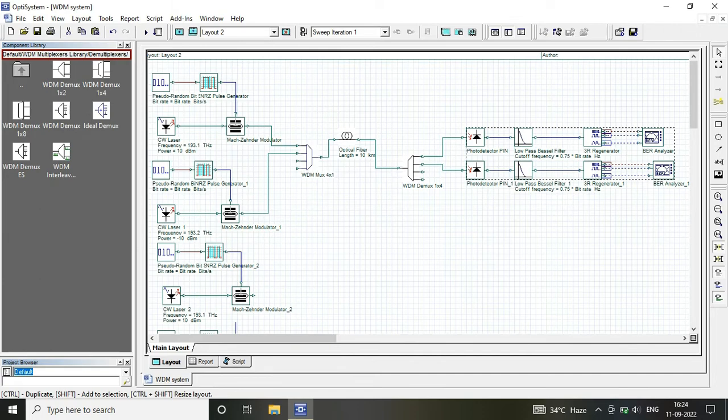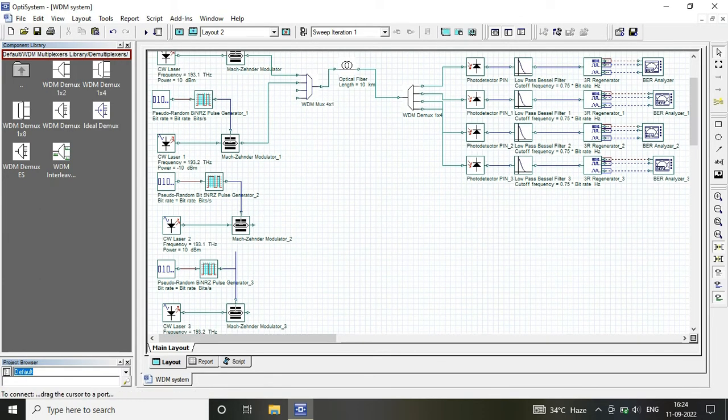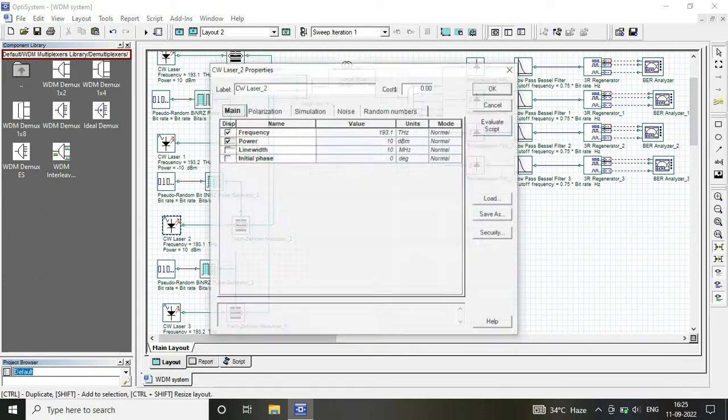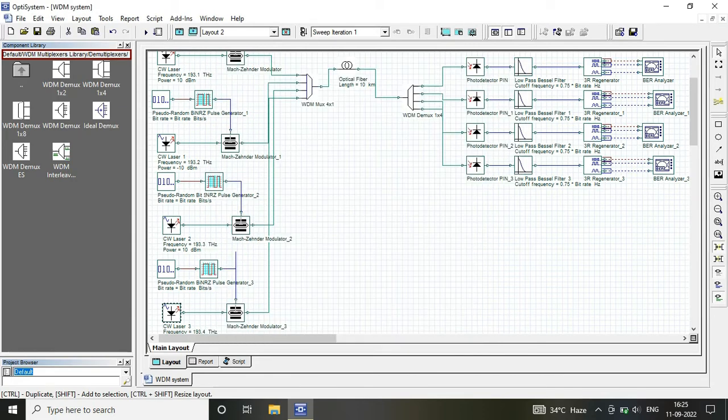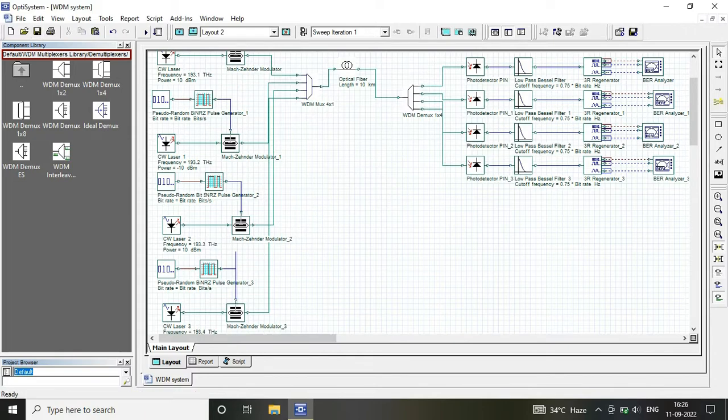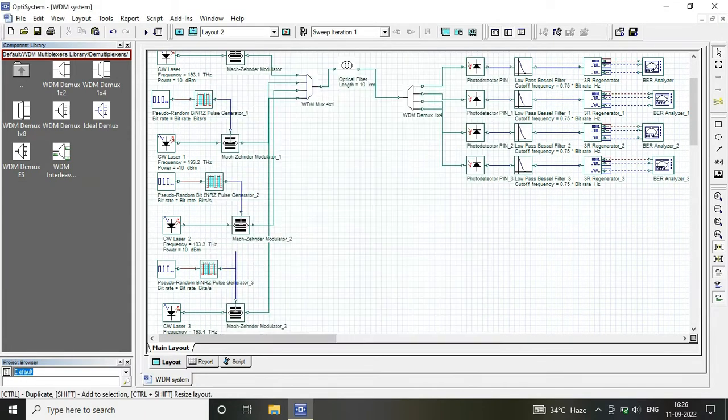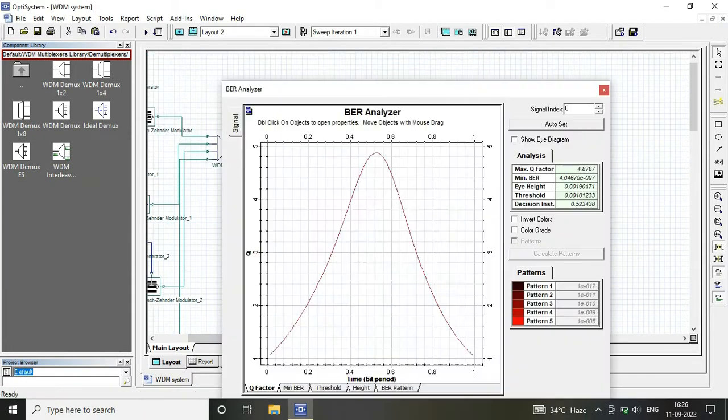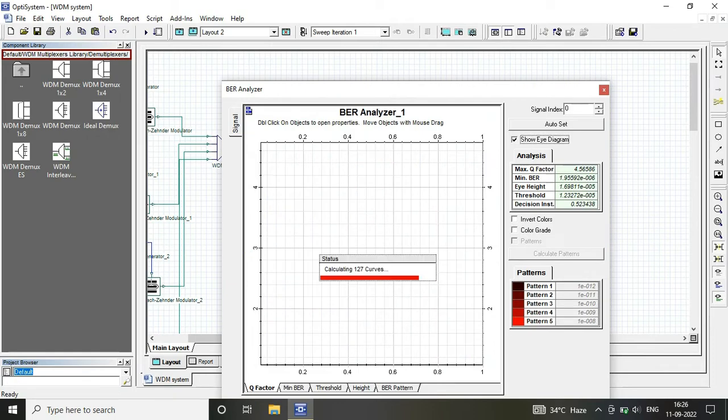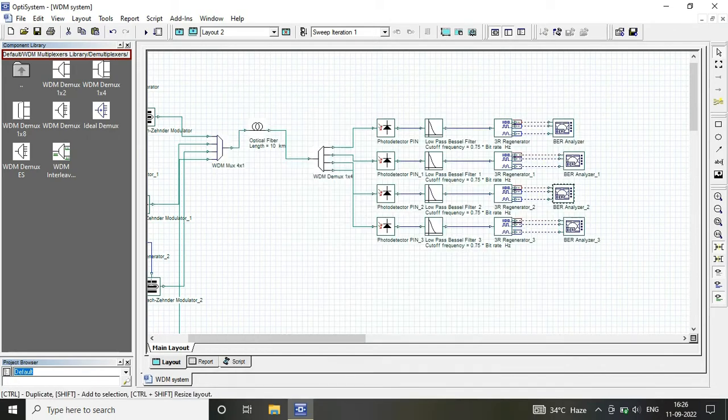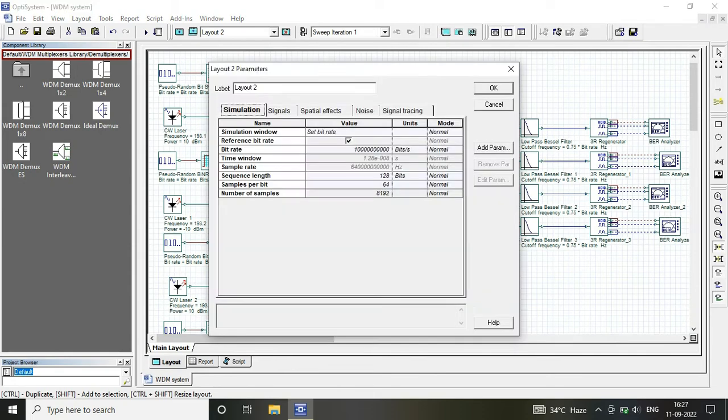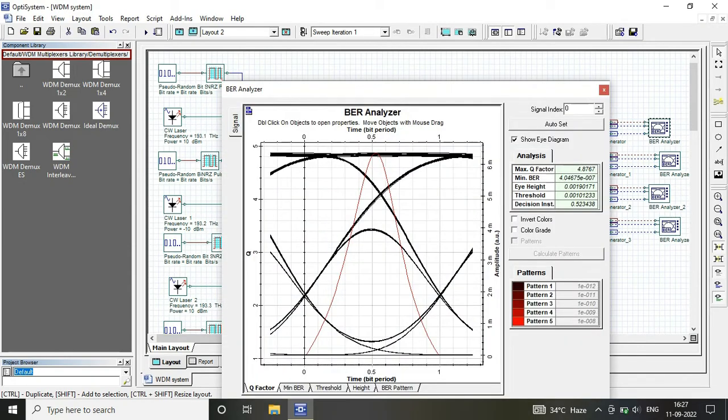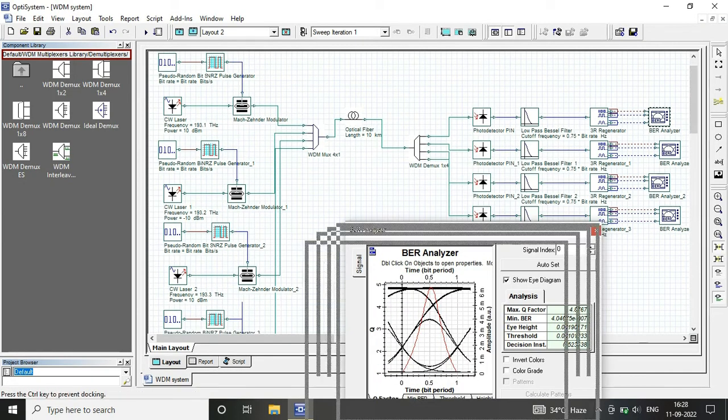After that, we decided to design it for four channels. Now I have considered 4-channel WDM mux and 4-channel WDM demux. Here I am using the frequencies 193.1, 0.2, 0.3, and 0.4. 0.1 variation is there in the frequencies, and it must be similar at mux and demux both ends.